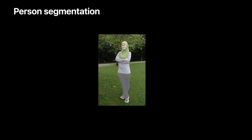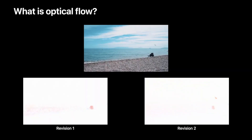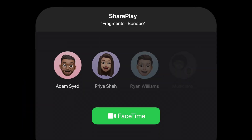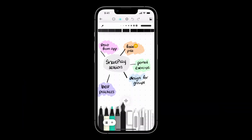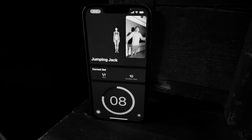Later on, Brett took us through the latest updates in Vision, where we computed optical flow for a short clip of a dog fetching a water bottle on a beach. We also discovered how to create compelling SharePlay experiences.